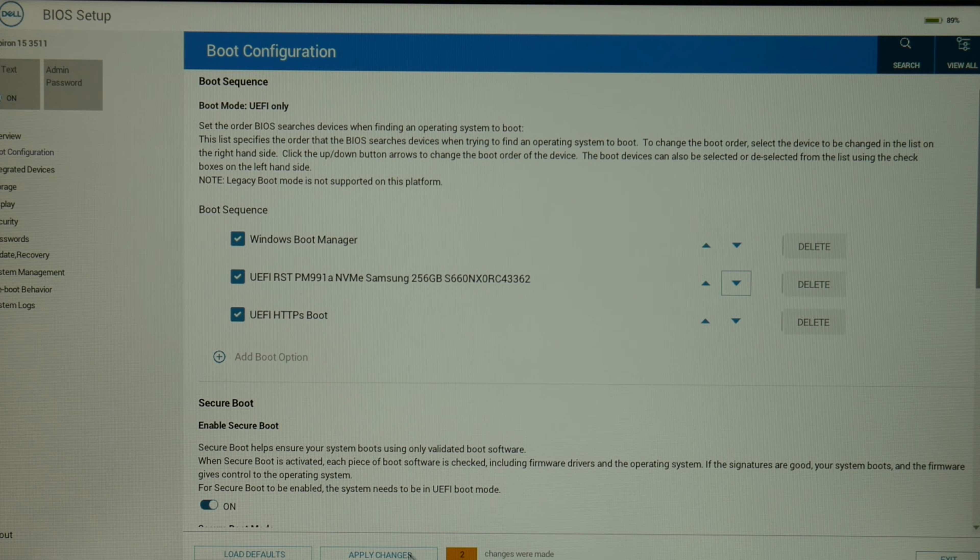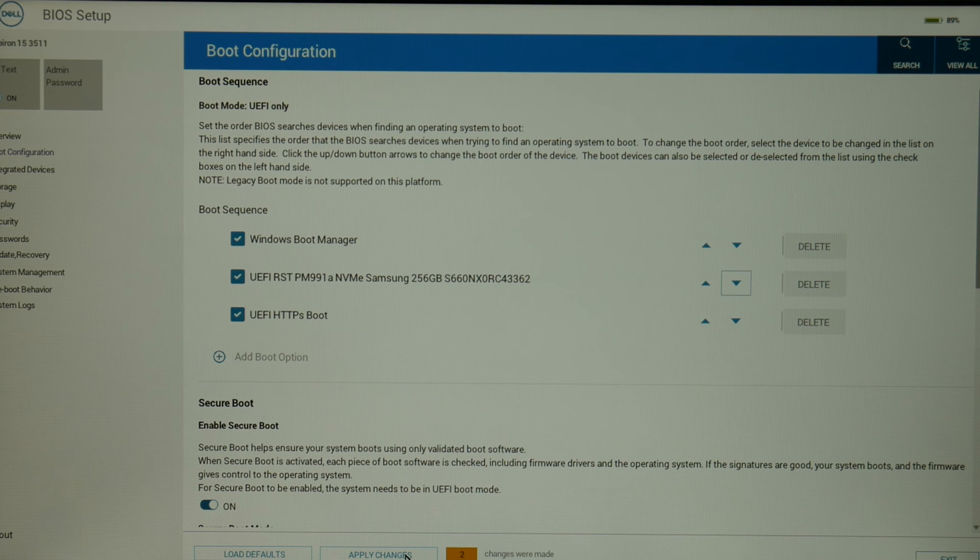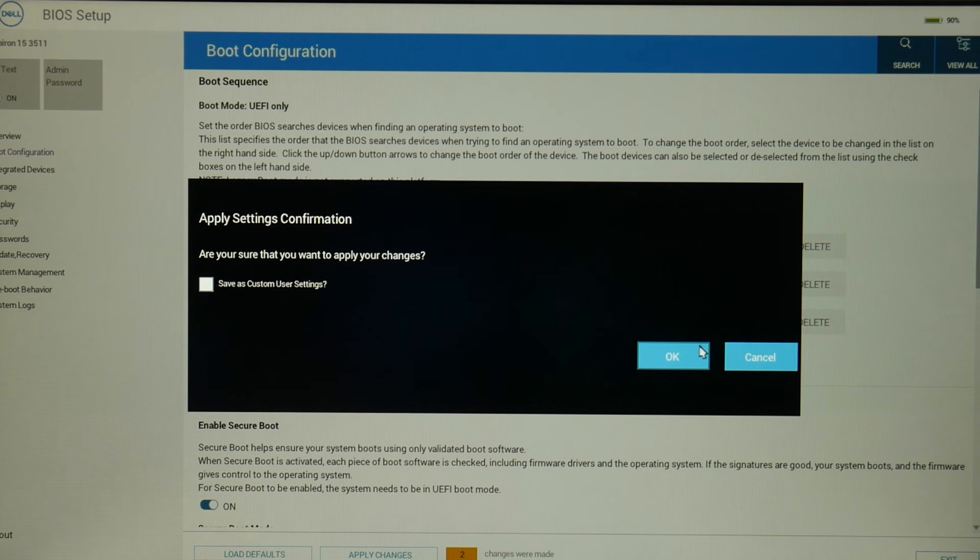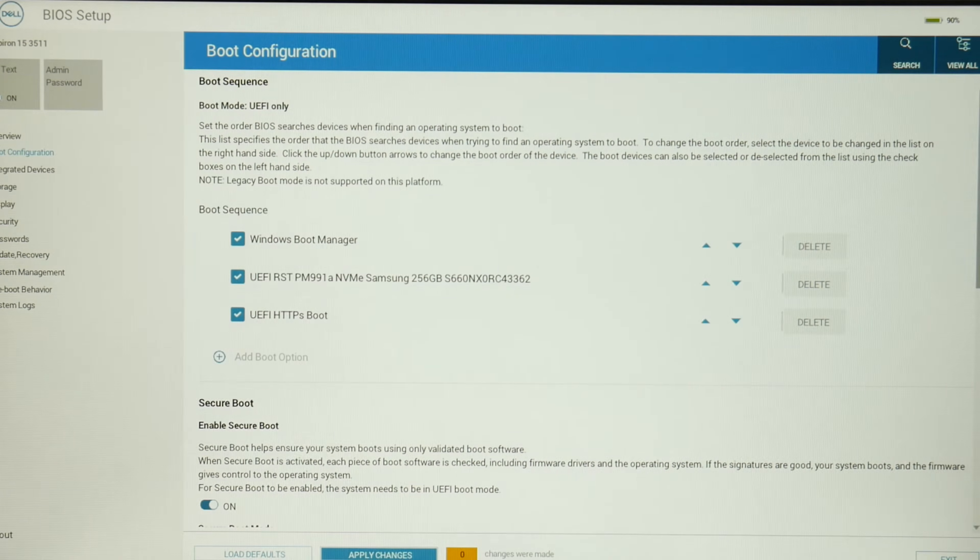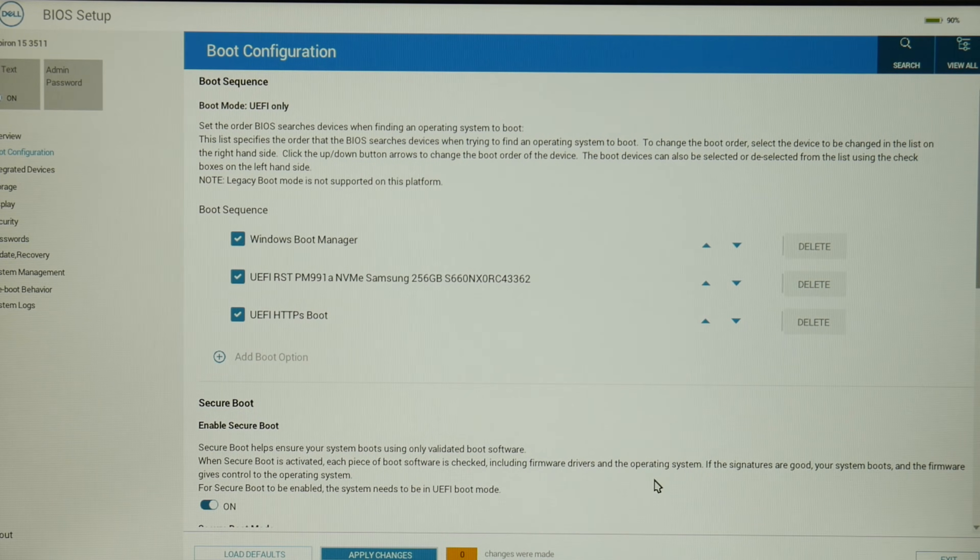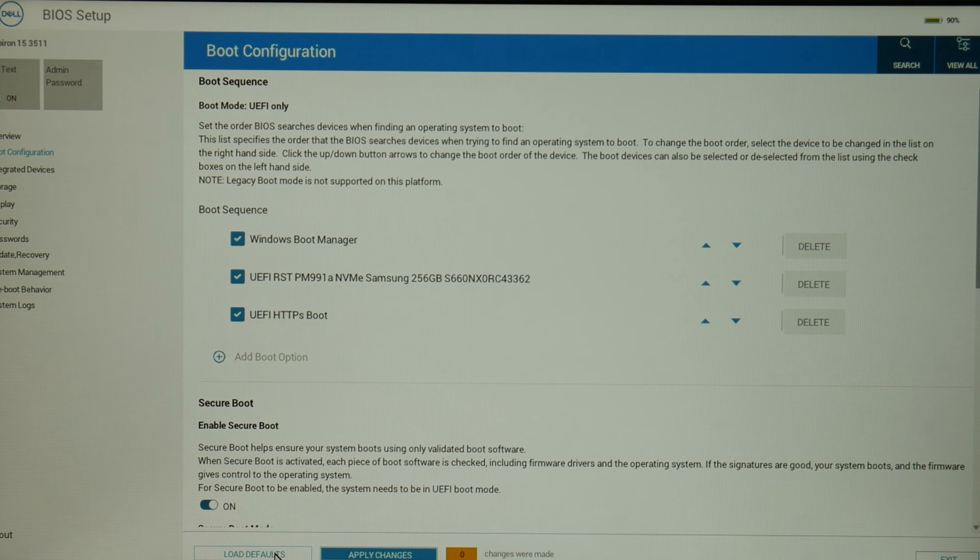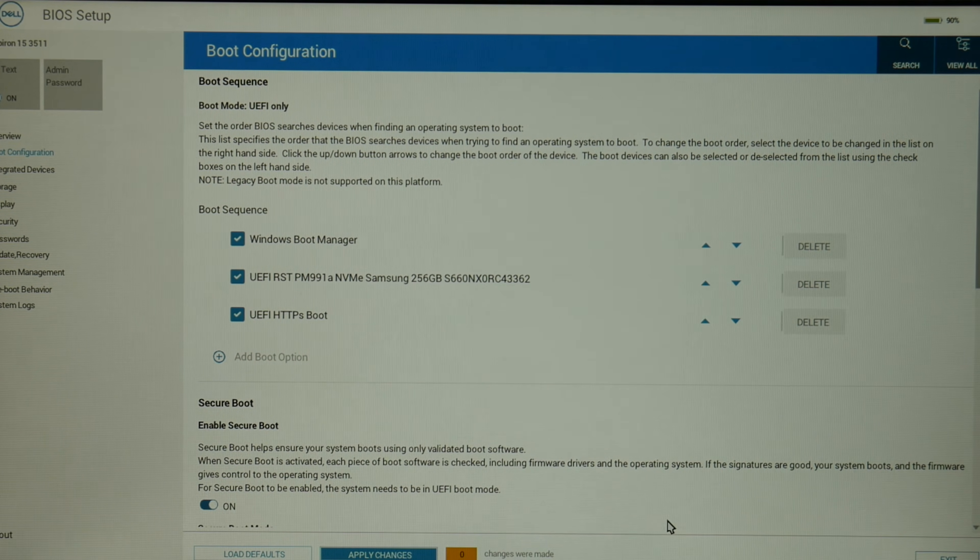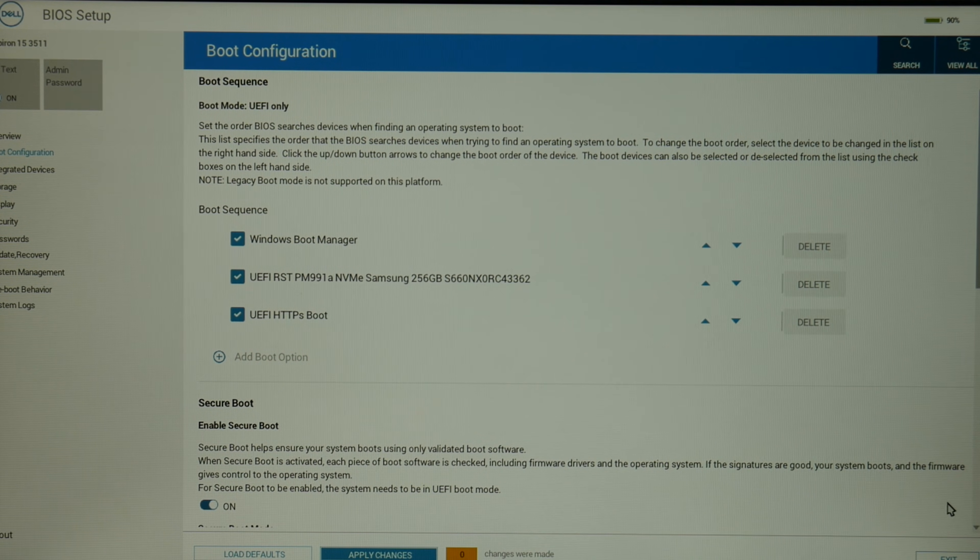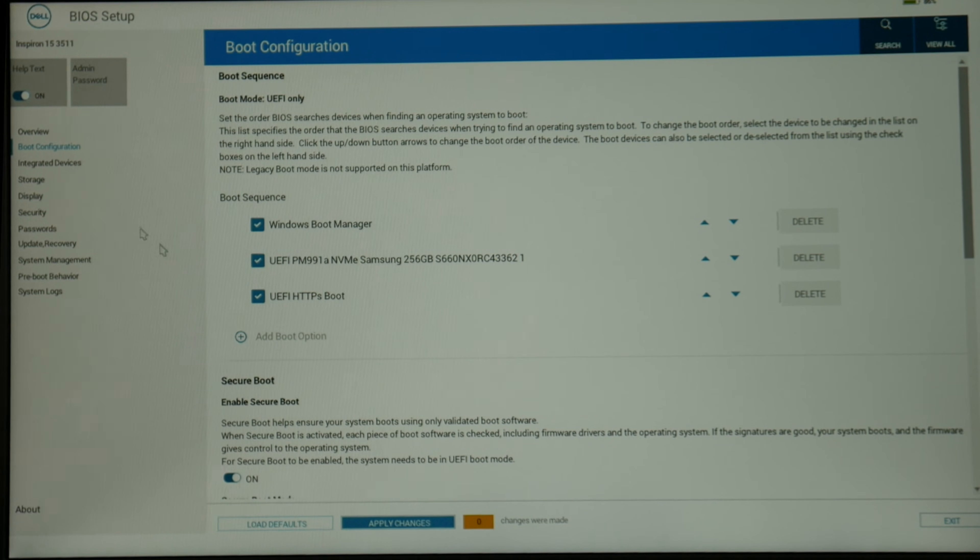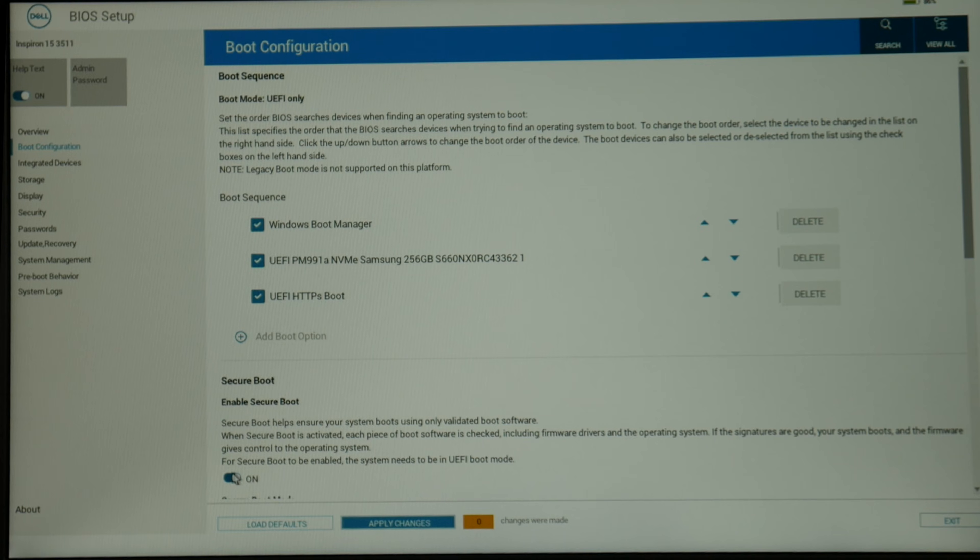And if you have any questions, go ahead and leave them down below. And as always, if you find this helpful, like and share. Next, you want to hit Apply Changes if you've made any changes that are significant. Hit OK, and then after hitting Apply Changes, we're going to go ahead and hit that Exit button.